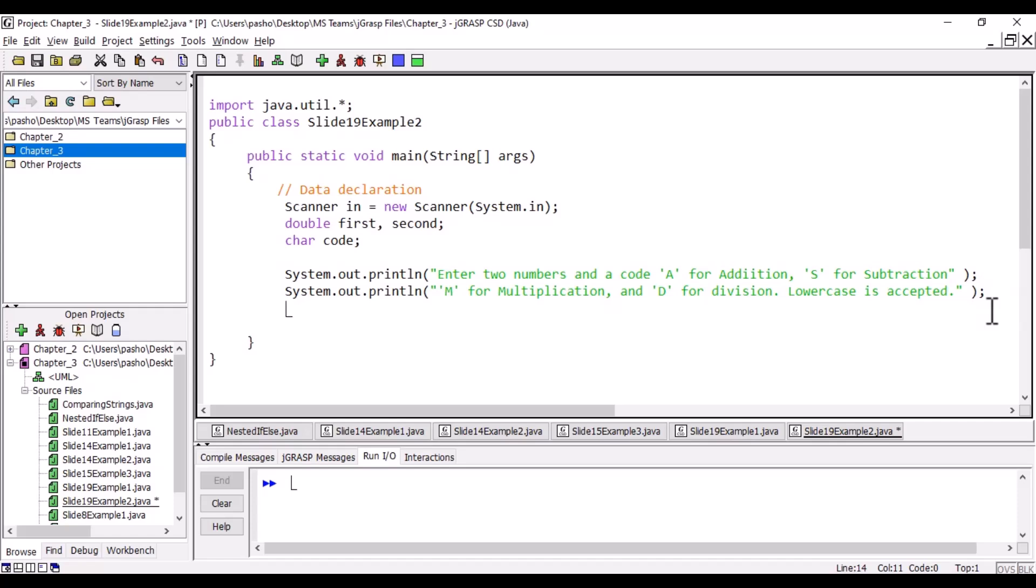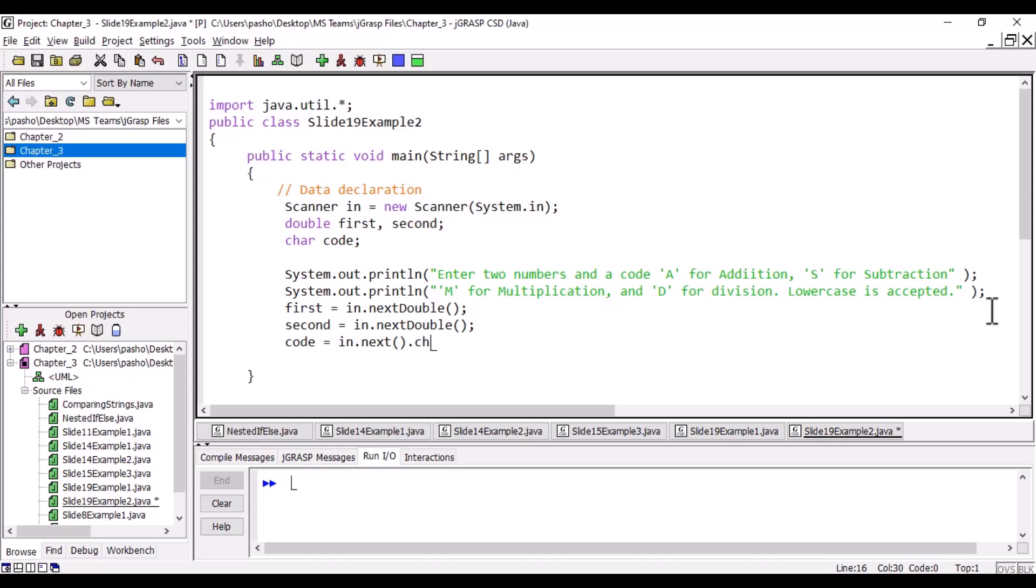After we read the two numbers, we have to read them. First equals n.nextDouble, second equals n.nextDouble, and then we will read the code as a string and take the first character from the string as the letter.